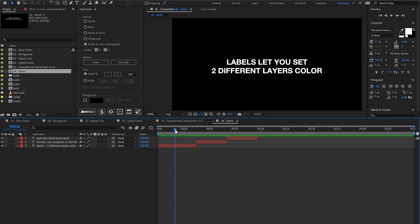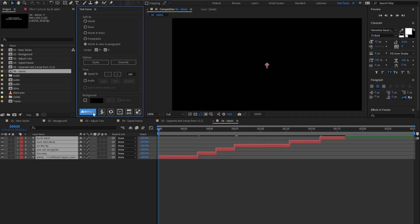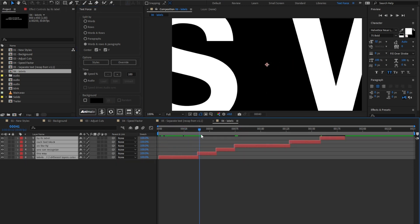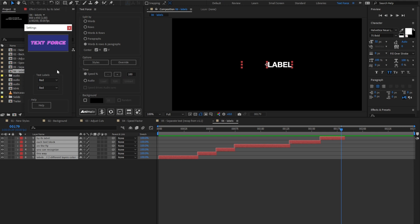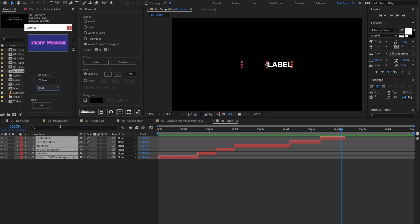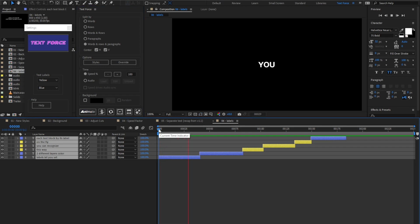Look at these text blocks: two rows, three rows, two rows again. The text blocks are separated by rows and words, but I can't really tell which cuts belong to the first block, the second, or the third. To get the visual feedback of each text block, there is a new labels option in the settings. Set the first label to yellow and the second to blue. Let's animate again. As you see, each text block gets an alternative yellow or blue color. It will come in handy for the upcoming new animation and editing workflow.